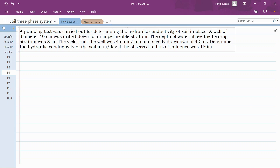A pumping out test was carried out to determine the hydraulic conductivity of soil. A well of diameter 40 centimeter was drilled to an impermeable stratum and depth of water above the bearing stratum was 8 meters. The yield from the well was 4 cubic meter per minute at a steady drawdown of 4.5 meters. Determine the hydraulic conductivity of the soil in meters per day if the observed radius of influence was 150 meters.